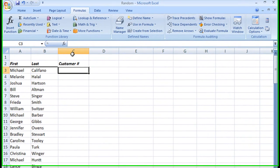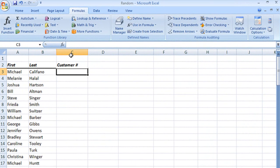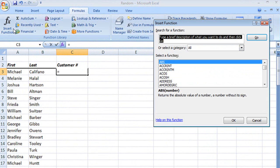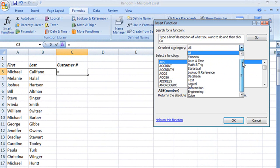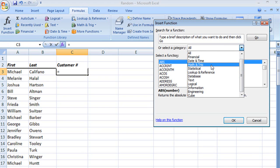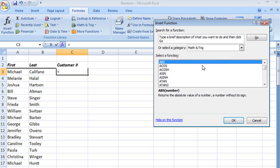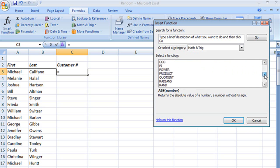I go up to my formulas tab, and we will see that I open up to the all category, but when I select my list, RAND and RANDBETWEEN are under the math and trig category, so we'll click there, and we can scroll down. There they are, RAND and RANDBETWEEN.